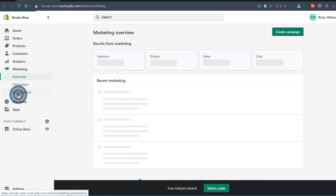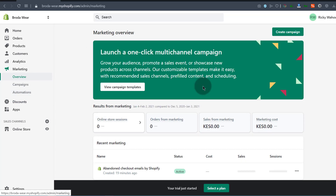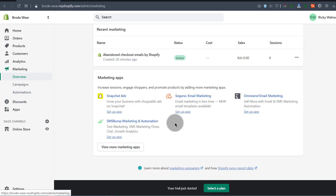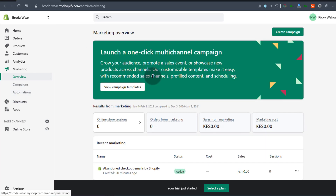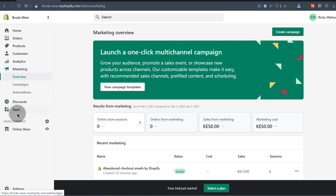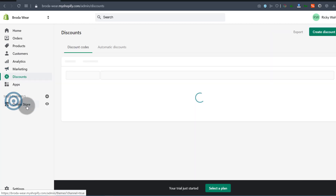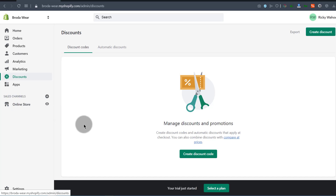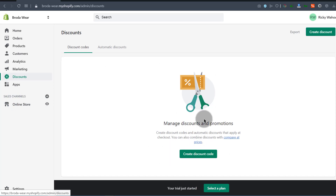Under Marketing, you can see the marketing options that Shopify provides. You can take advantage of some of these, or use your own marketing means. You can also create discount codes — if you have coupons that you're giving out, you can create discounts right here.